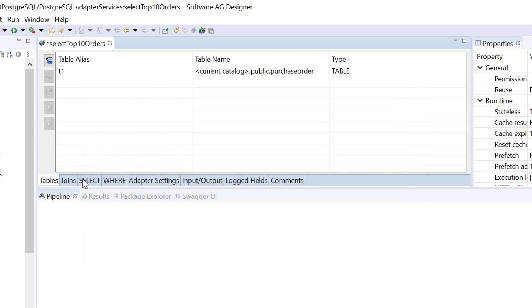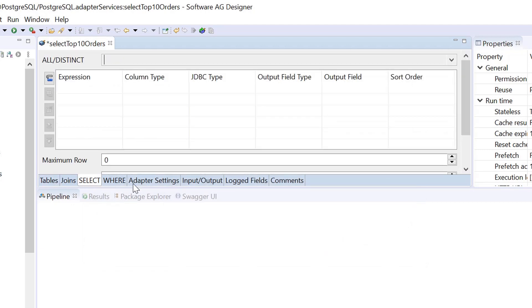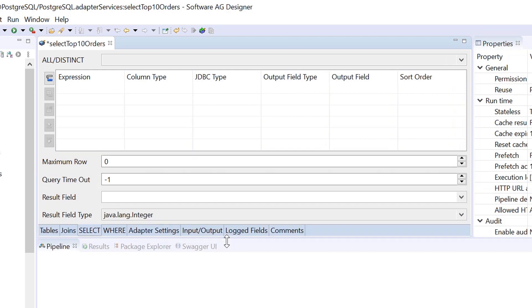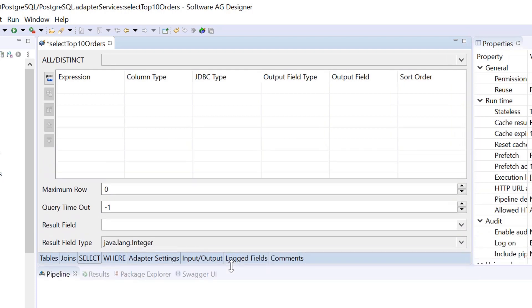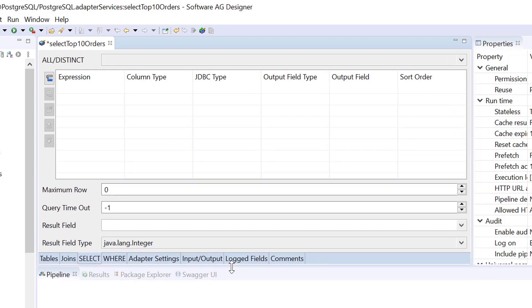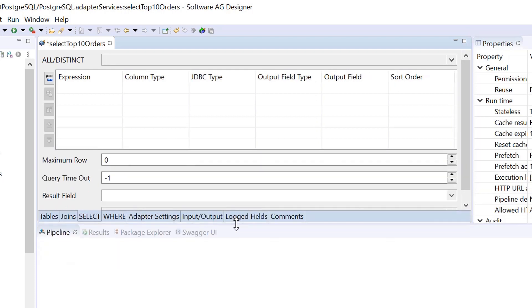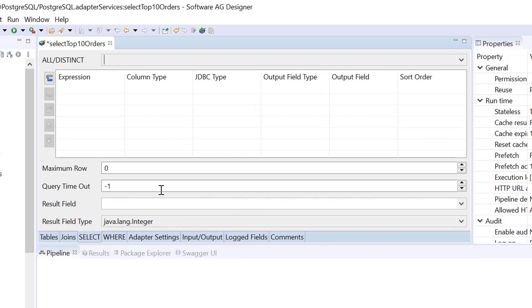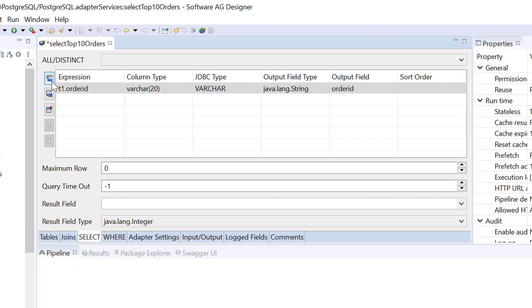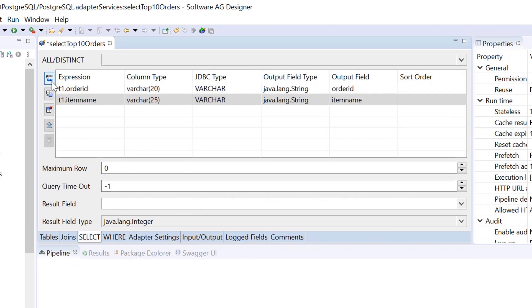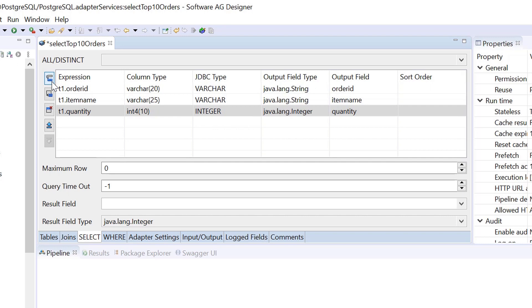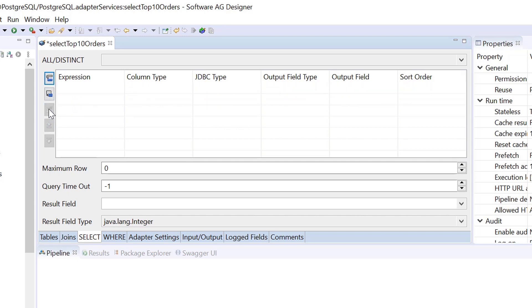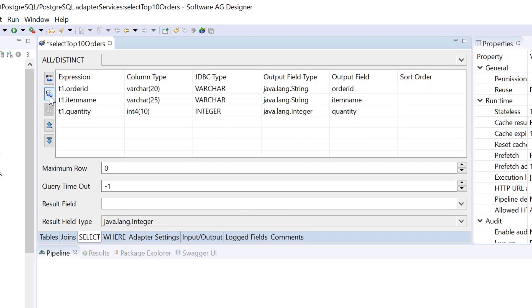Use the Select tab to define the columns and fields to be selected. You can select column names one by one like this, or you can select all the table columns by clicking this button.